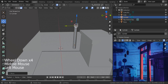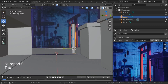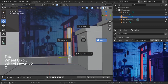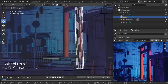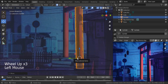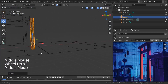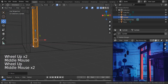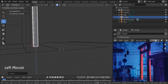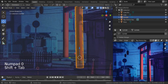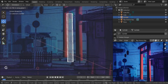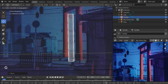Hit zero to go to the camera view and match it with our reference. Switch to wireframe with Z. We need to make sure it's aligned with our floor — enable snap and snap it right to the floor. Hit zero and try to match it — G, X, go forward.